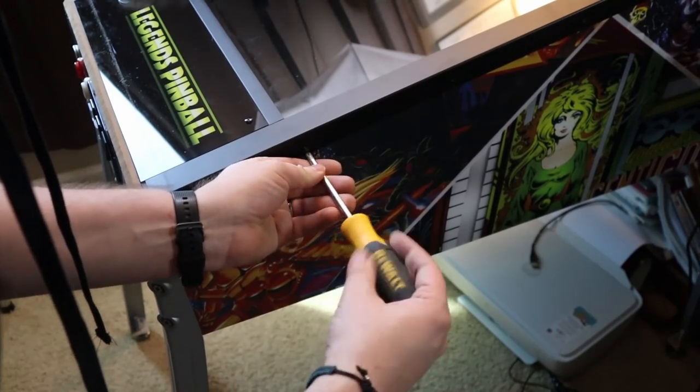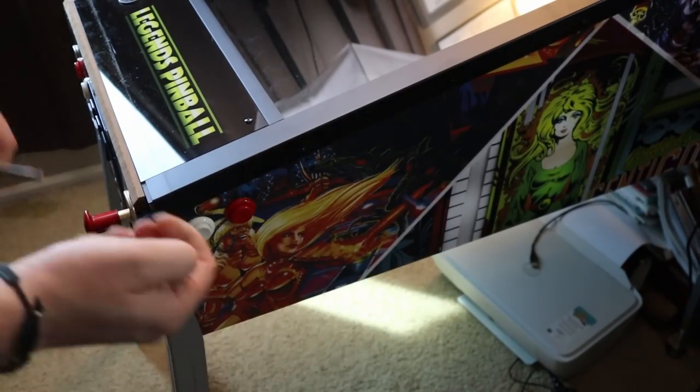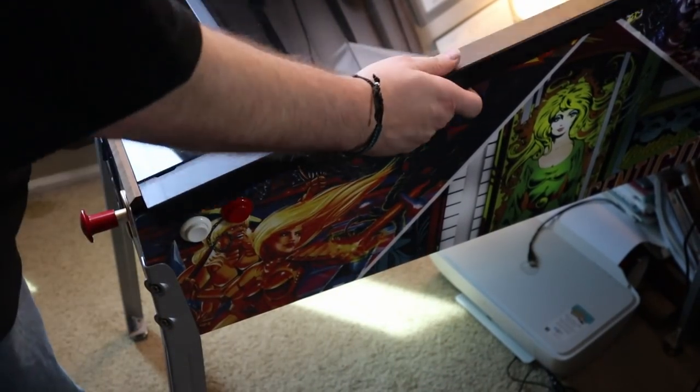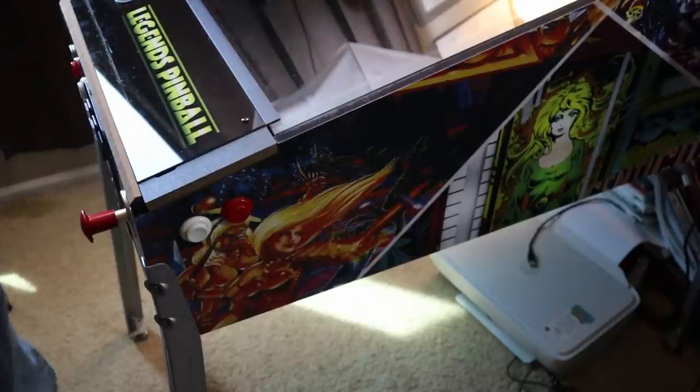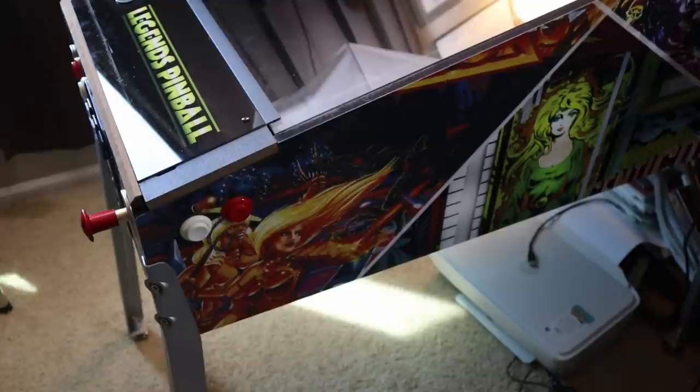Once the lock bar is removed, go ahead and take off the five Phillips head screws holding down the side rails. There's five on each side. So you're looking at a total of 13 little screws you need to remove.